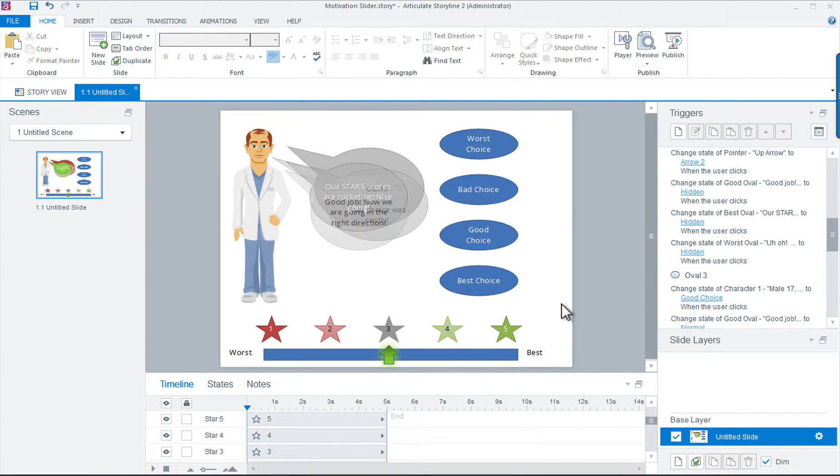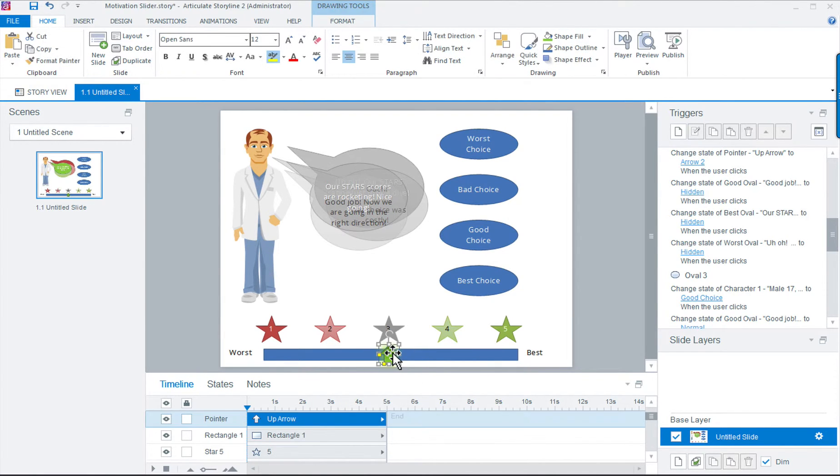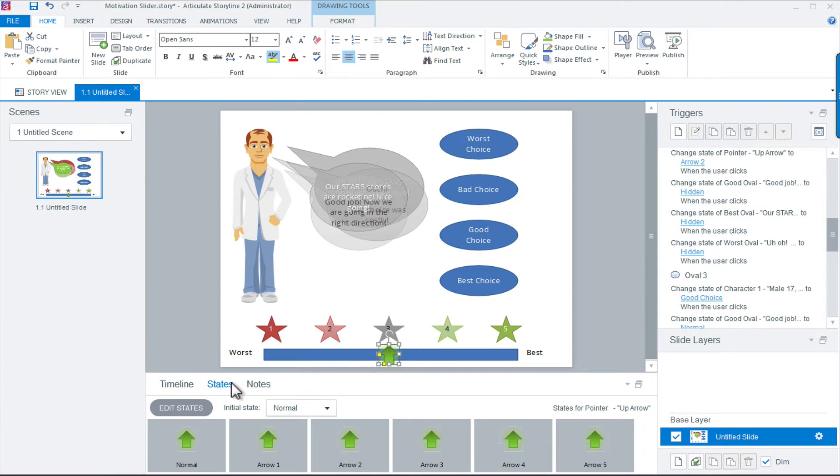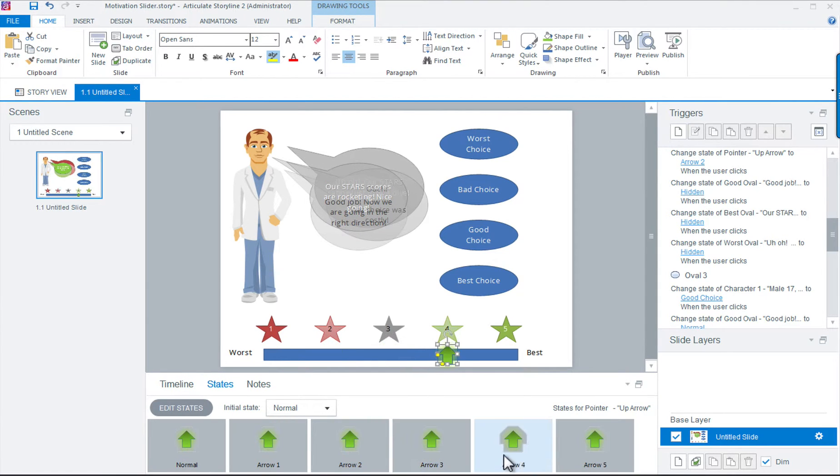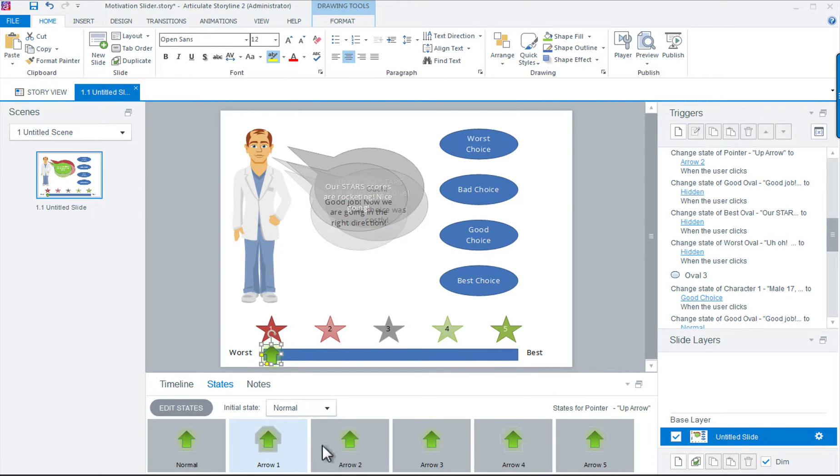Finally, we have the motivational arrow that is the key to this object animation. In its normal state, we have it resting at rating 3. As you can see, we've created additional states where we move its position down to 1 and 2 or up to 4 and 5 based on the learner's selection of our choice bubbles.